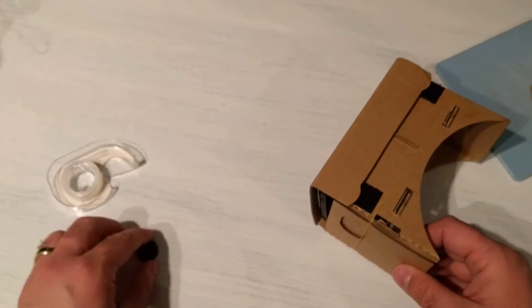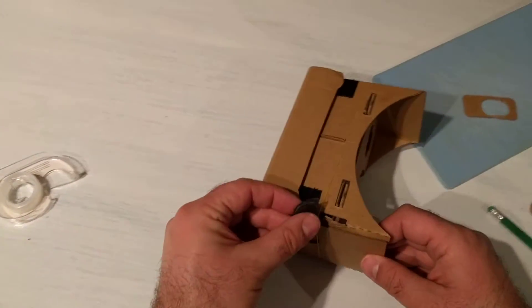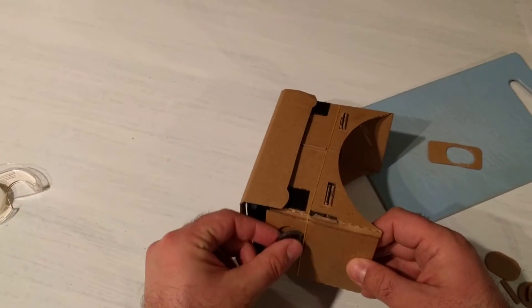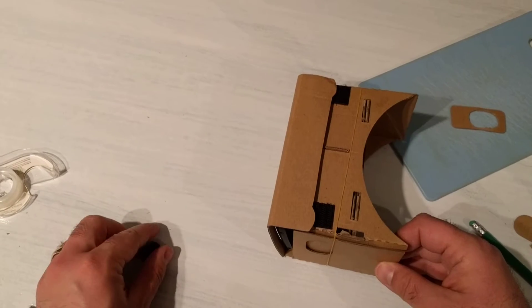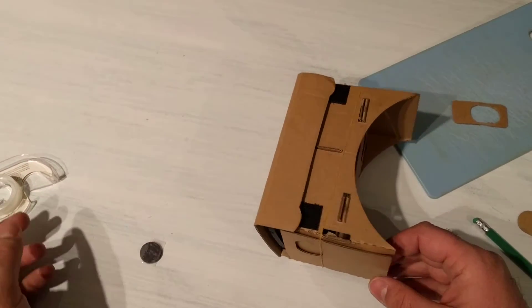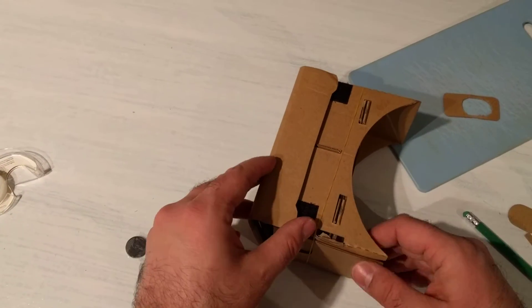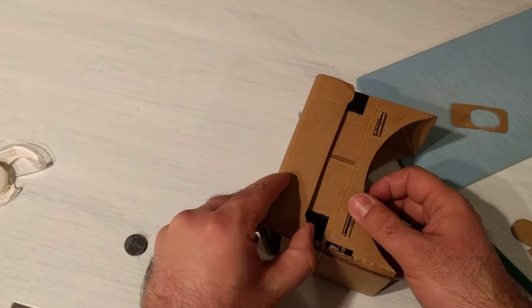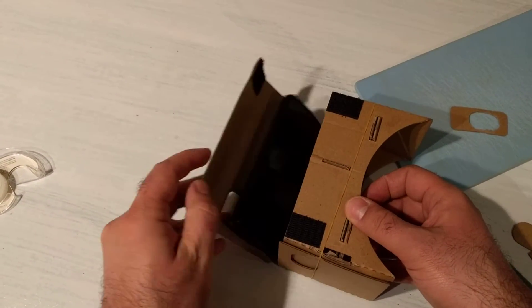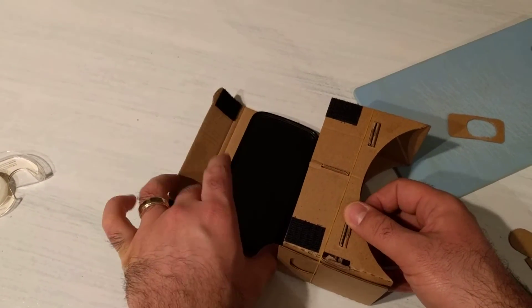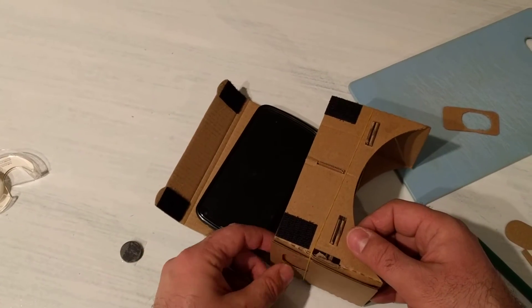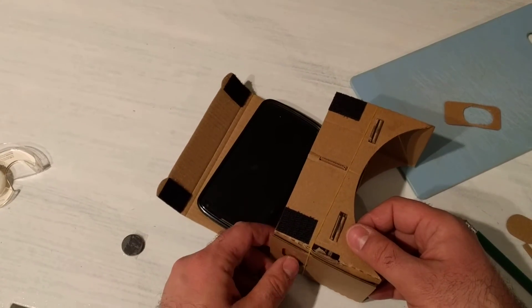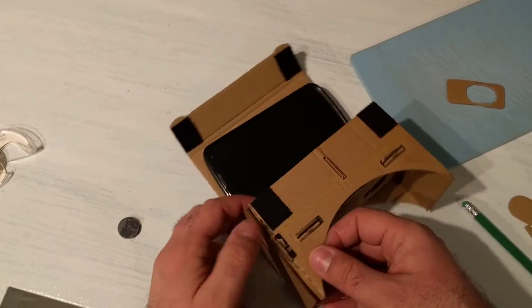The third problem I ran into is that the magnet switch doesn't trigger anything on the Nexus 6P because of the placement of the magnet sensor on the 6P. So this button doesn't actually work or do anything.